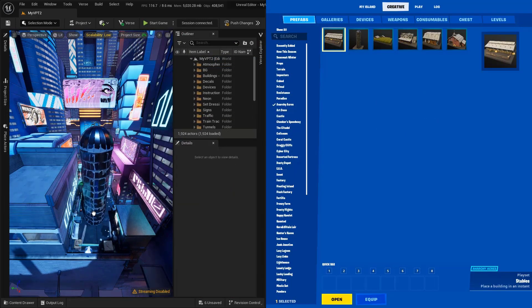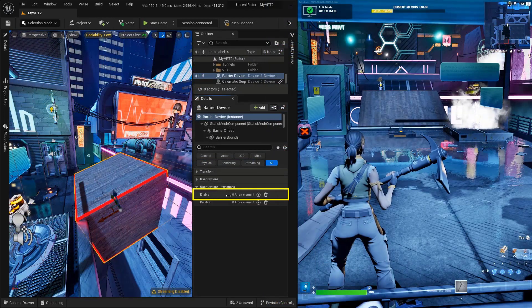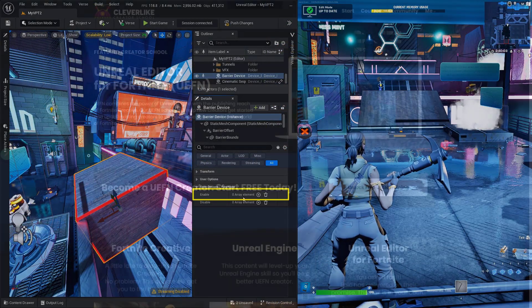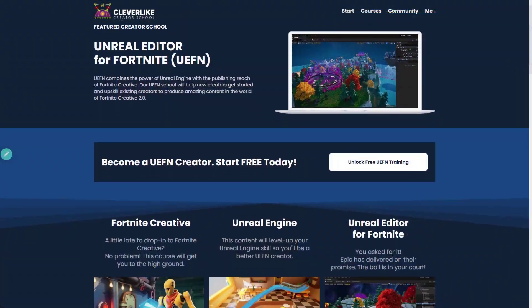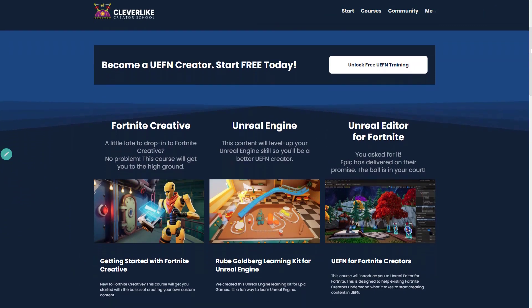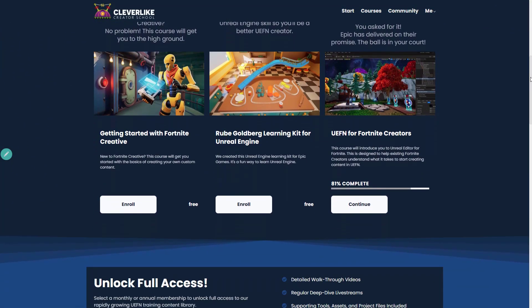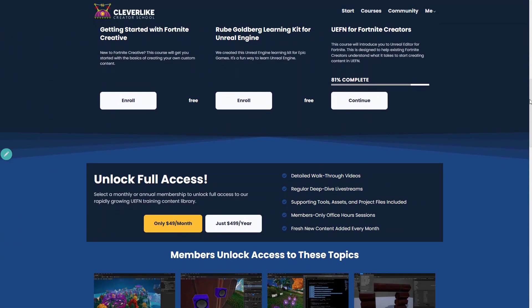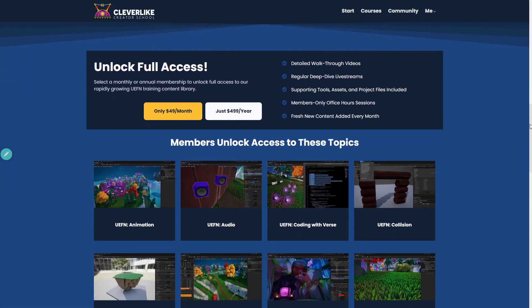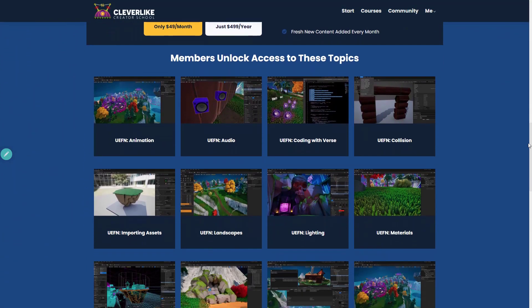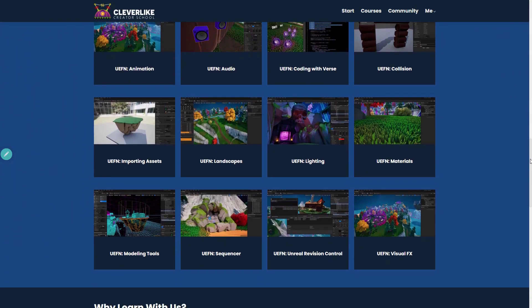Then we're going to transition into actually creating events and functions to get your devices to connect. And at the very end, we're going to go ahead and give you a list of next steps, where you can actually take what you've learned and build upon it.